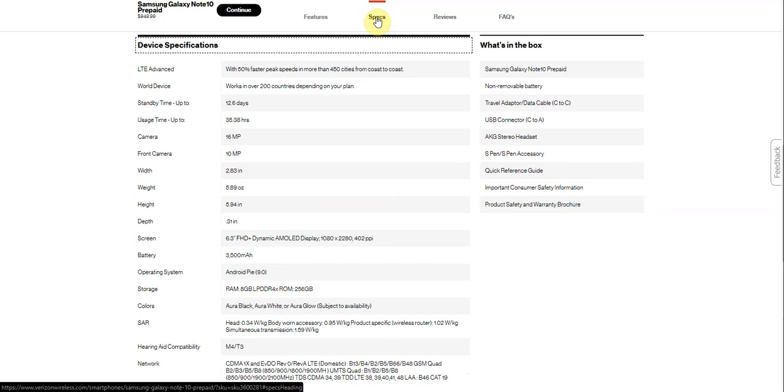What's in the box? The Samsung Galaxy Note 10, removable battery which is 3500 milliamps, travel adapter, data cable. It's Type C to Type C so that's pretty nice. You get a USB connector Type C to Type A. You get AKG stereo headset, S Pen and S Pen accessory, quick start guide and warranty, consumer safety information, product safety brochures there.